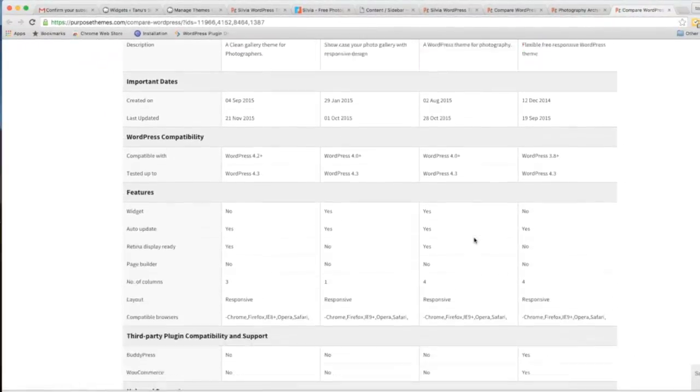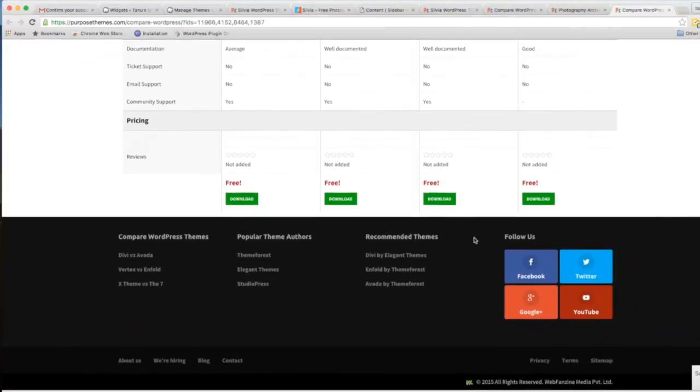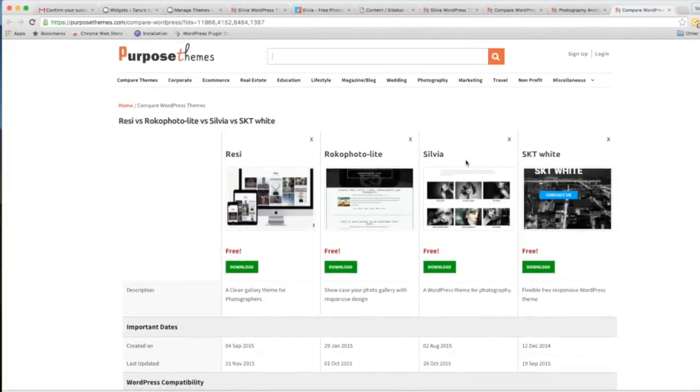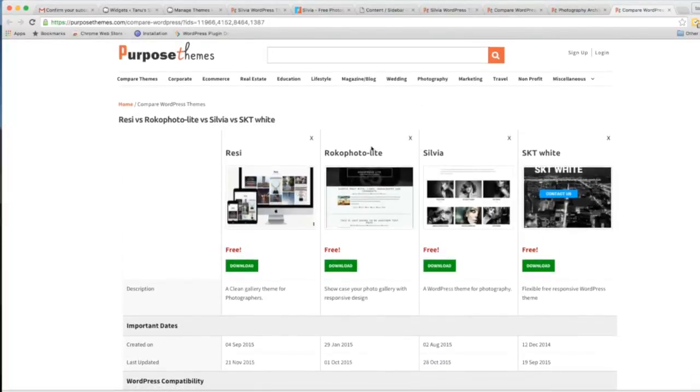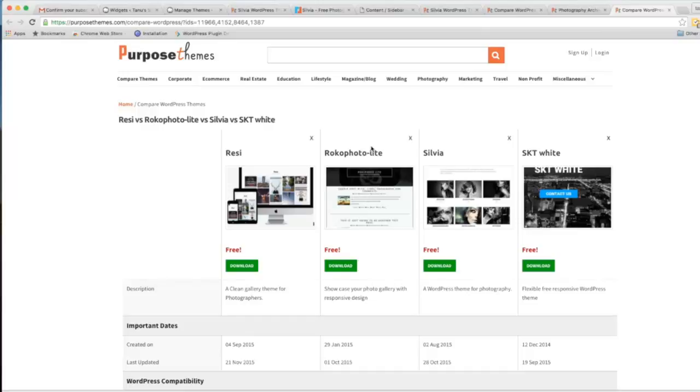You can see here the comparison. So I'll say, just shop before you shop on PurposeThemes. Enjoy your shopping. Thanks for watching this video.